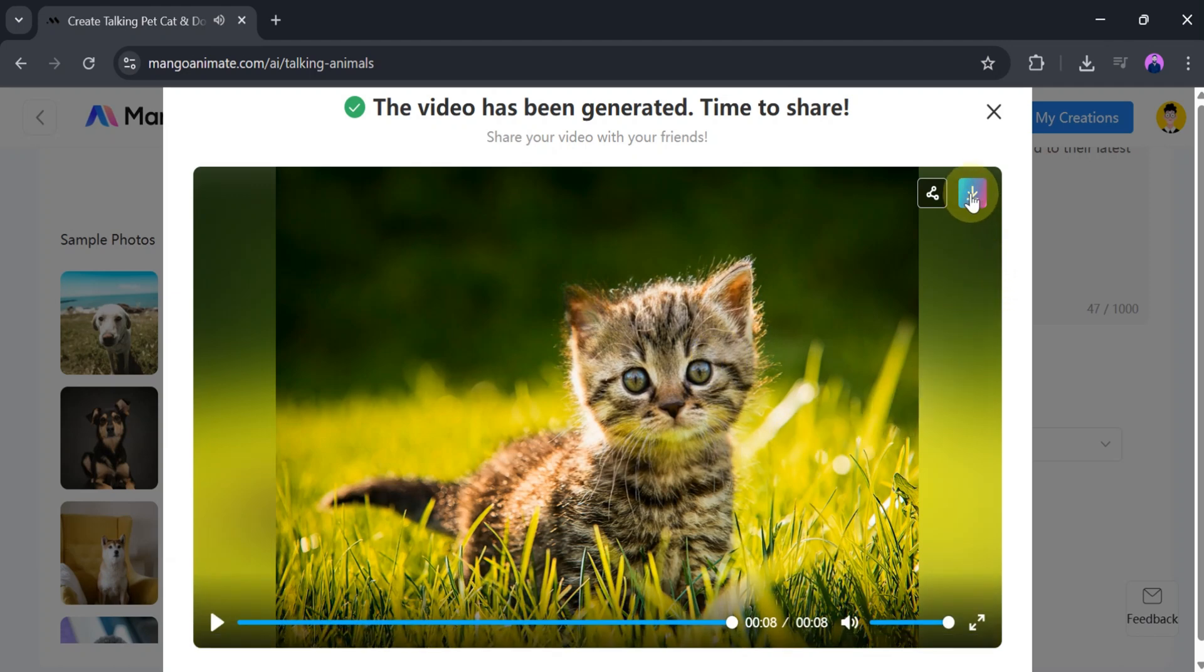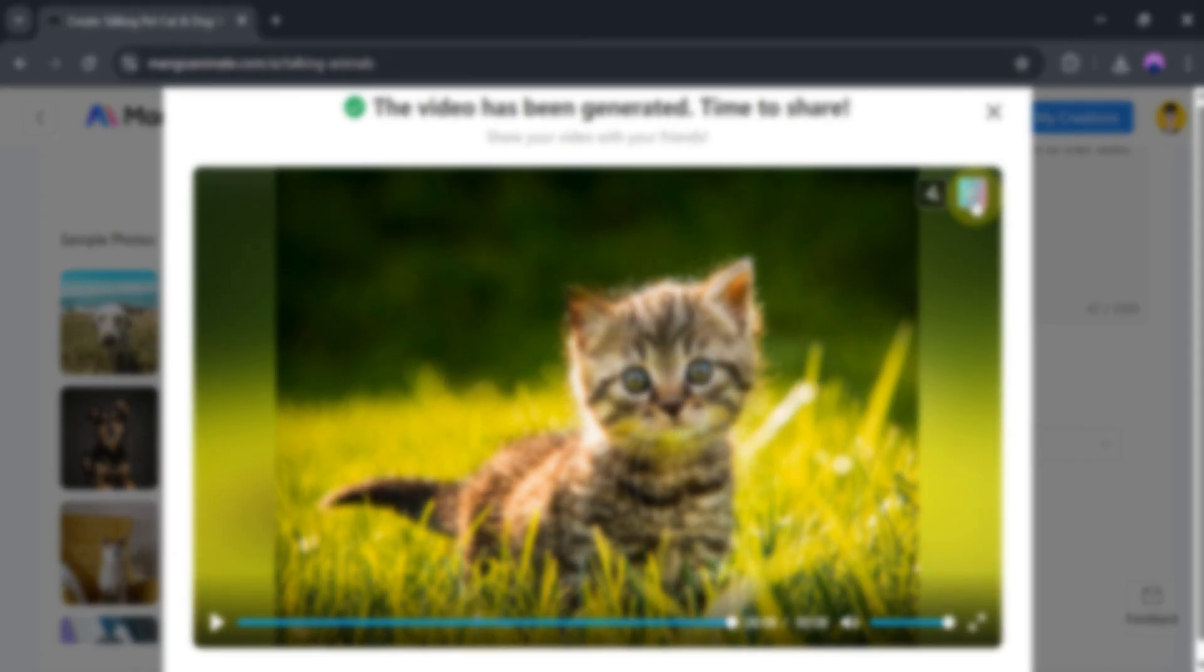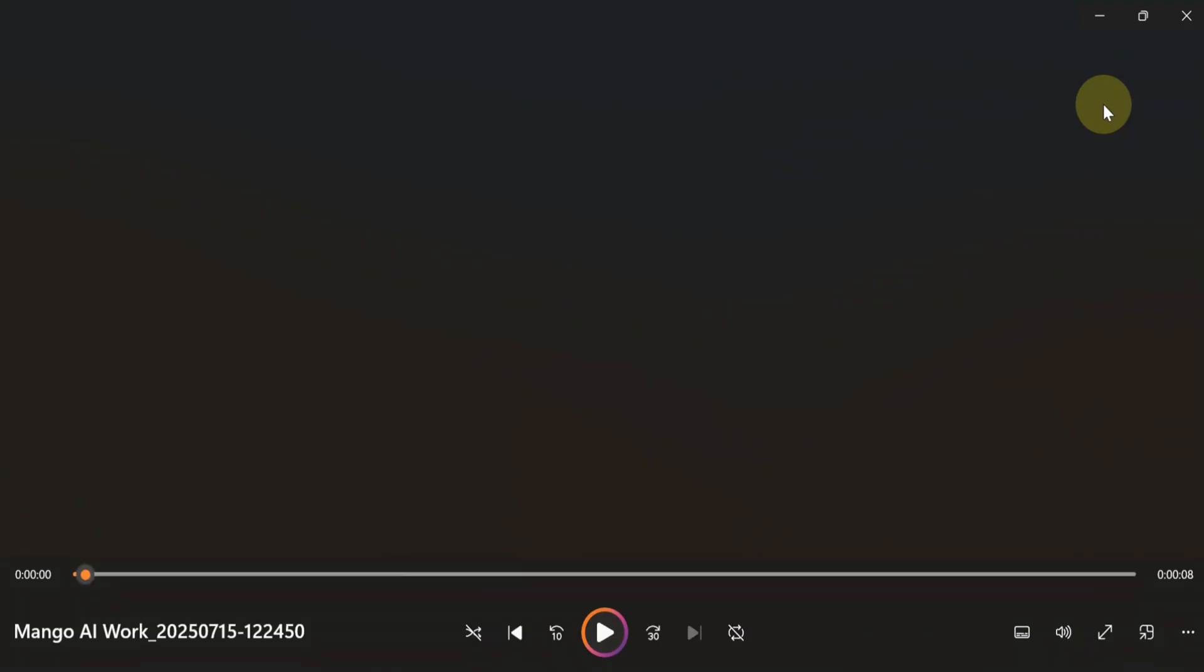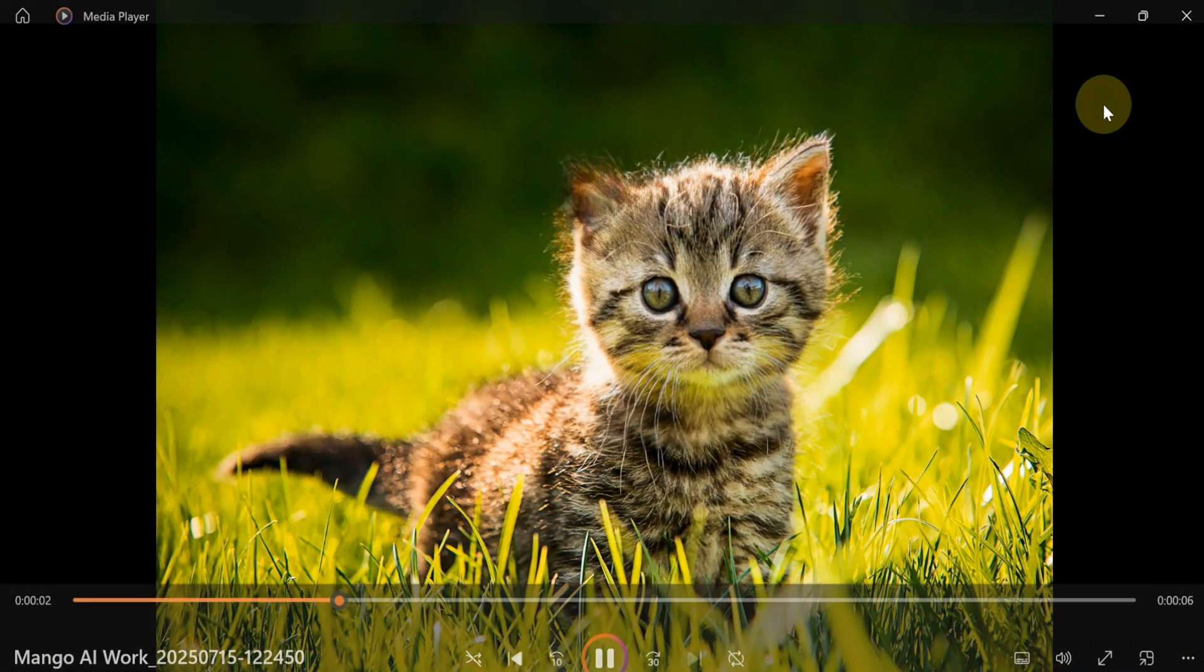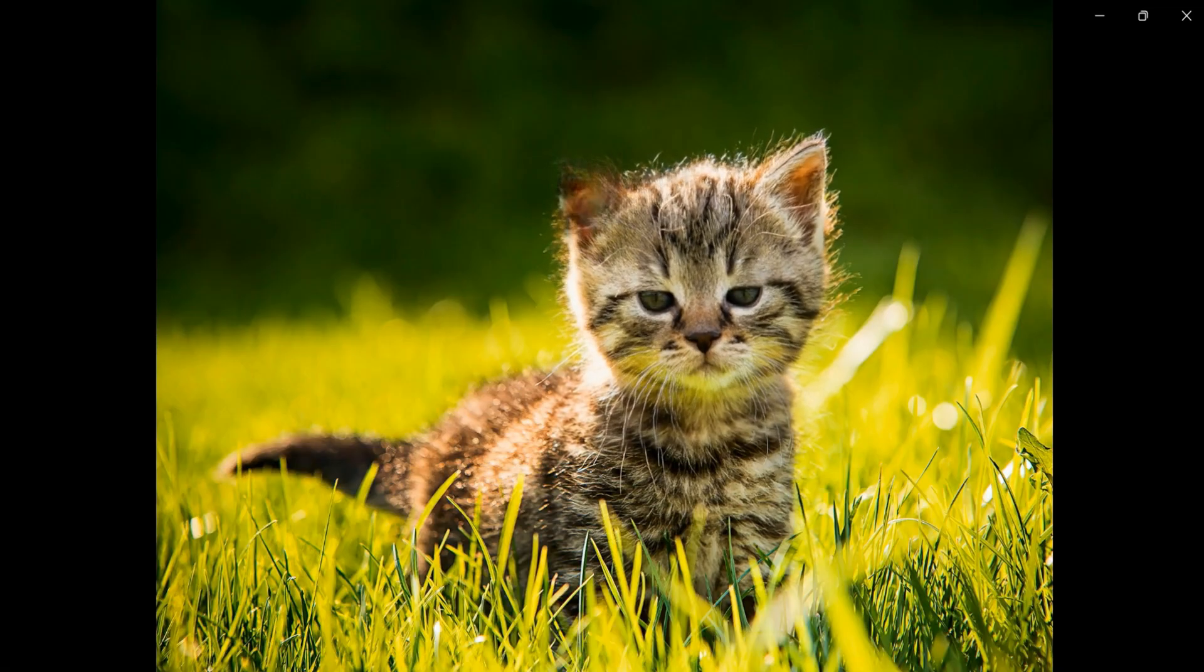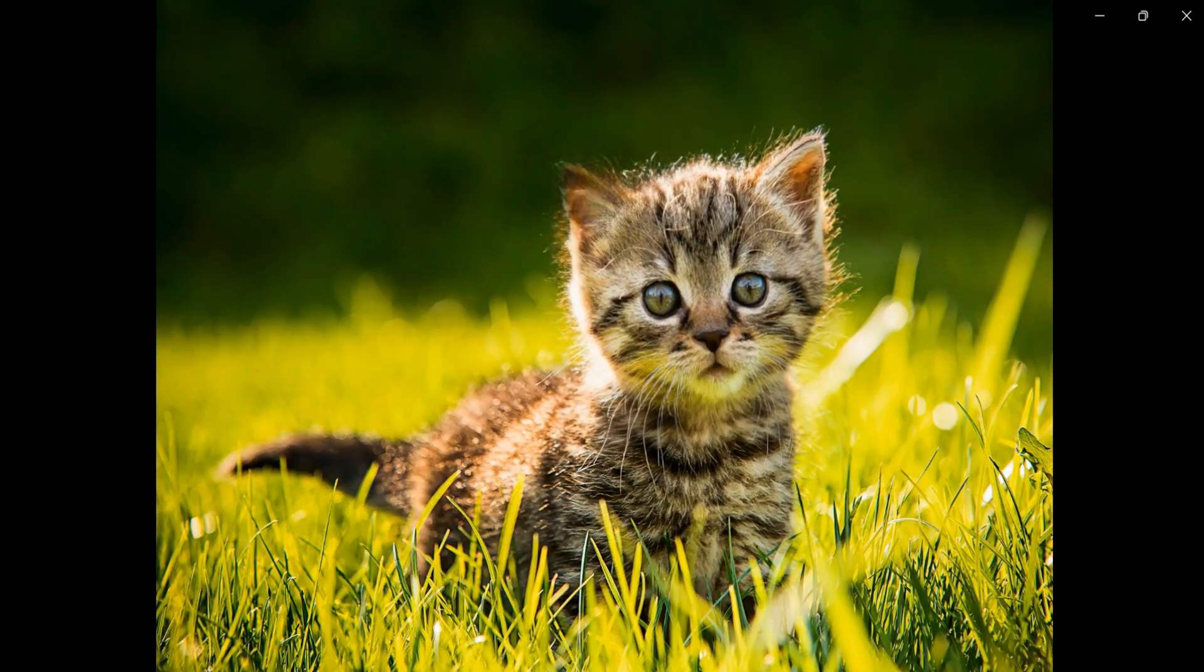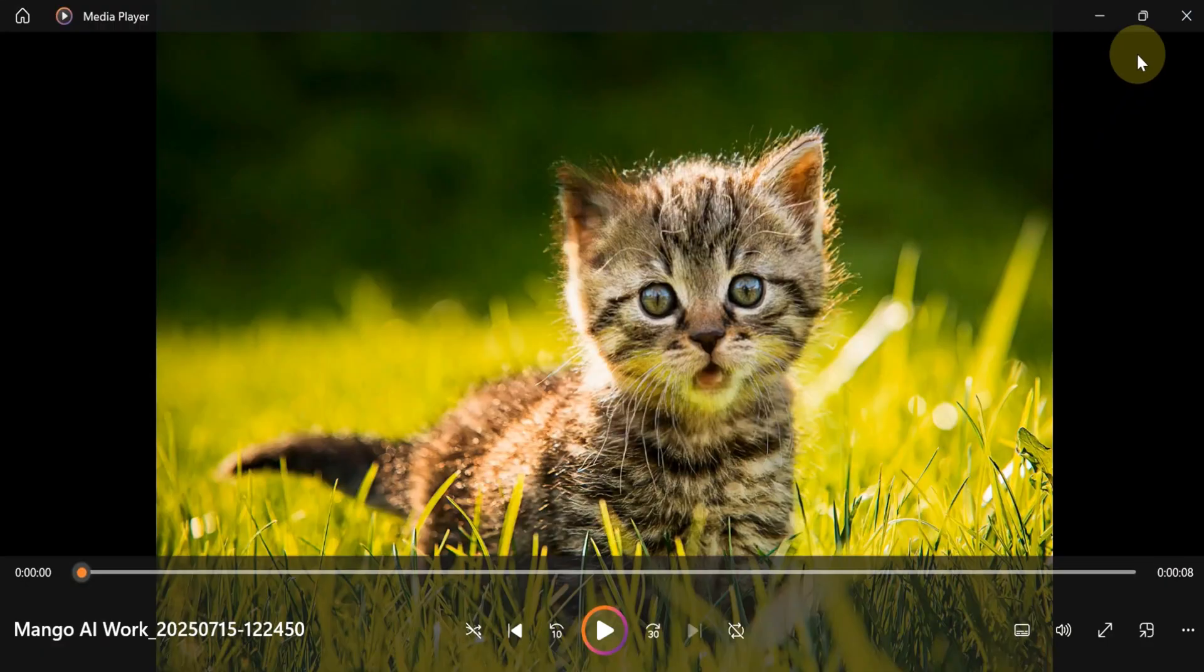We can also share or download it. Now, click on Download. Once it's downloaded successfully, let's open and watch the video. Hi, I'm Katie, a proud subscriber of Guru Tech Solutions. I always look forward to their latest updates and innovative tech content.